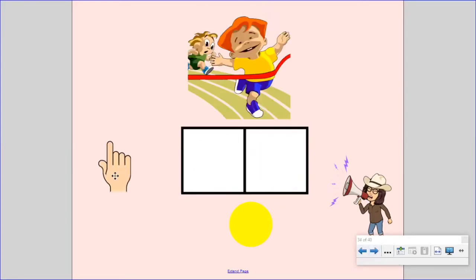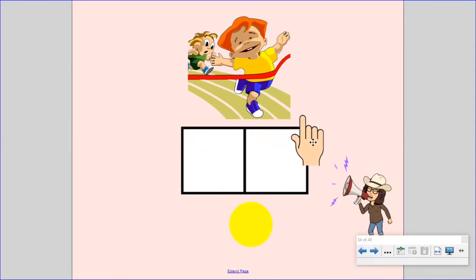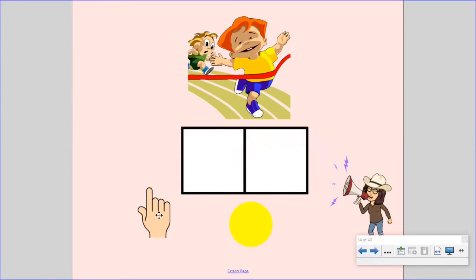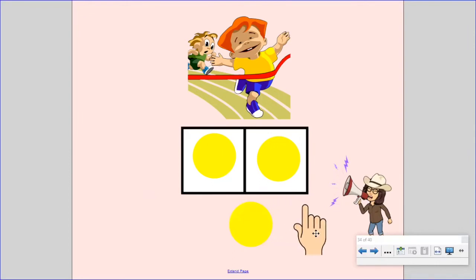Say the word go. Go. Now, stretch it out. Go. Now, let's count the sounds. One finger for each sound. G, O, go. Did you put up one, two fingers? You are correct. The word go has two sounds.